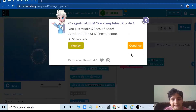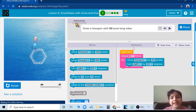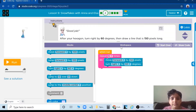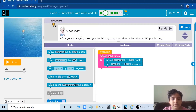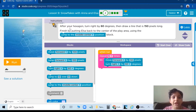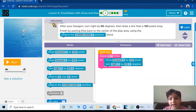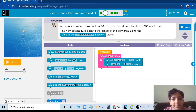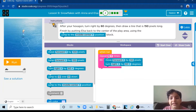Yes, we did it. Next puzzle. Good job. After your hexagon, turn right by 60 degrees, then draw a line that is 150 pixels long. Finish by putting Elsa back to the center of the play area using the jump to the middle center position block.